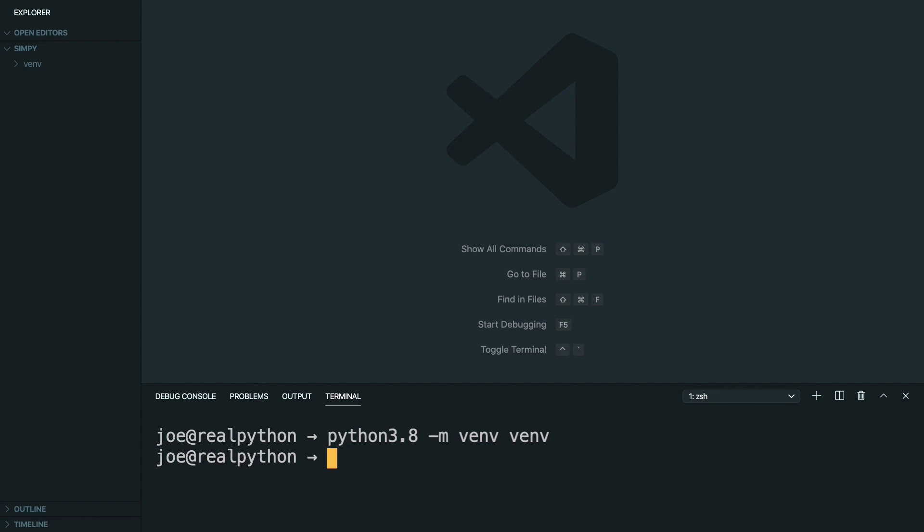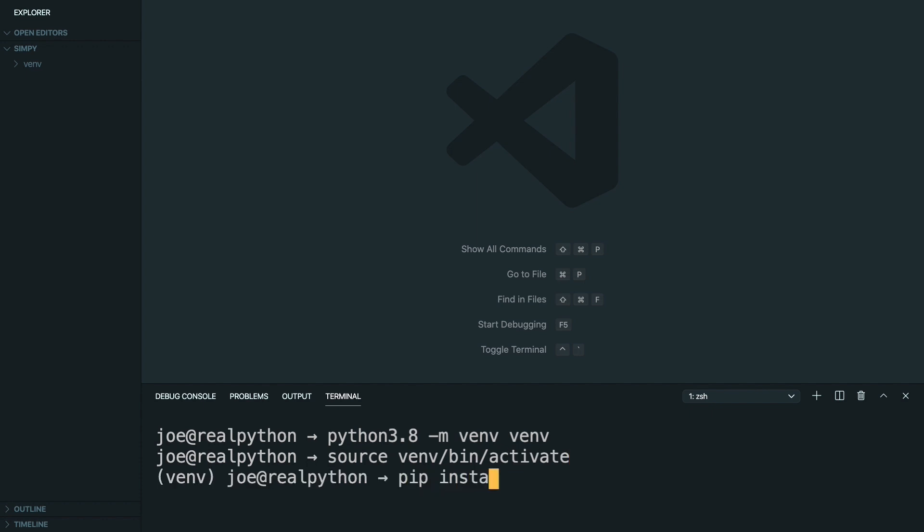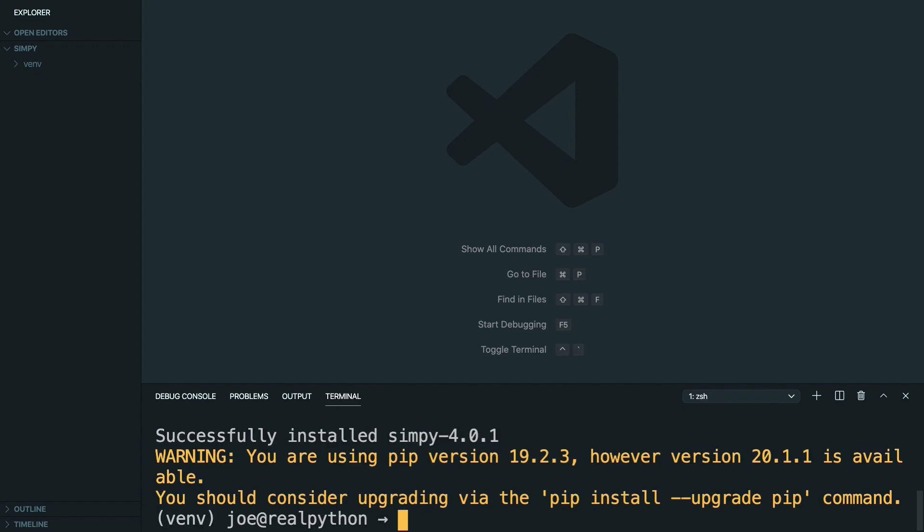Once that's been created, you can go ahead and activate the environment and then pip install SimPy. While you can use something like a Jupyter Notebook to run the simulations, I'm going to use the Python shell to run it in the terminal for this course.